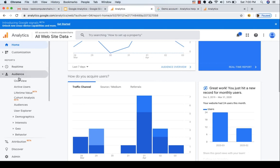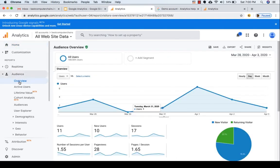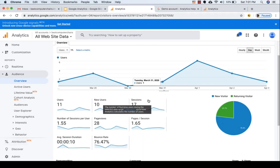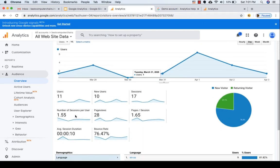If I go into the audience section, you will be able to see terms like users, new users, sessions, number of sessions per user, page views, page views per session, average session duration, and bounce rate. What we will do now is first list out all the important terms and definitions that we use in web analytics and then go ahead and look at each one in depth.